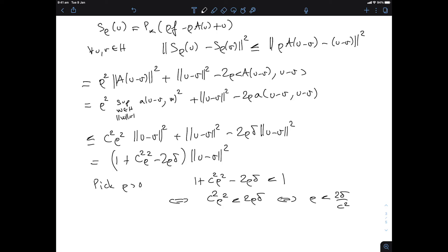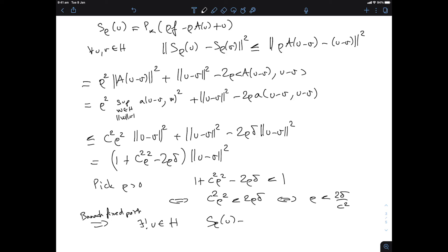There exists such a ρ that makes S_ρ a strict contraction, and therefore by the Banach fixed point theorem, there exists a unique u in H such that S_ρ(u) = u for any choice of ρ that small.